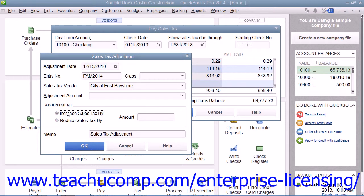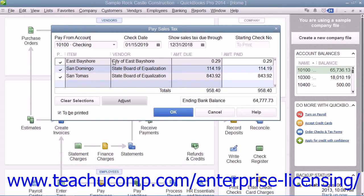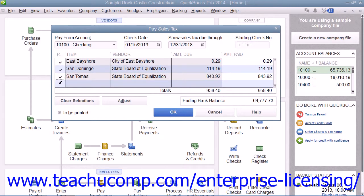Then in the adjustment section, select either the Increase Sales Tax By or Reduce Sales Tax By option button as appropriate. You then enter the amount of the adjustment into the Amount field. To add the adjustment line item entry into the Pay Sales Tax window so that you can select it for payment along with your original entry for the authorities, click the OK button. Then in the Pay Sales Tax window, make sure that the adjustment is also marked in the Pay column as well. To generate the checks, simply click the OK button.